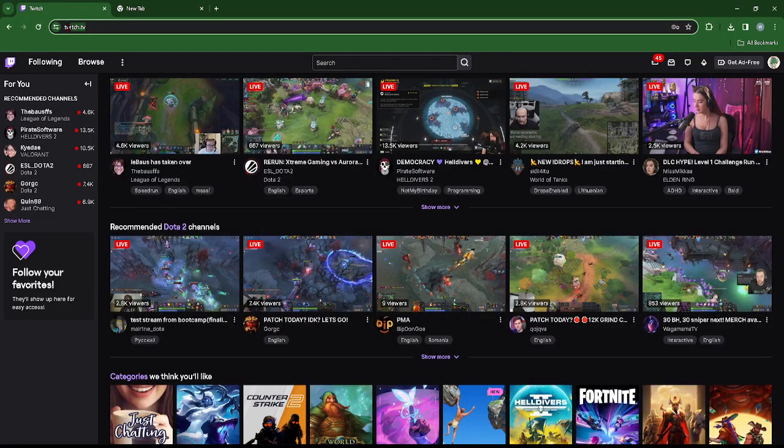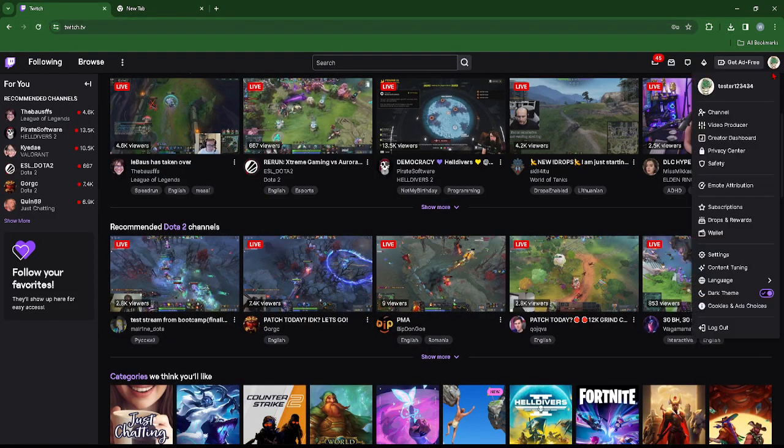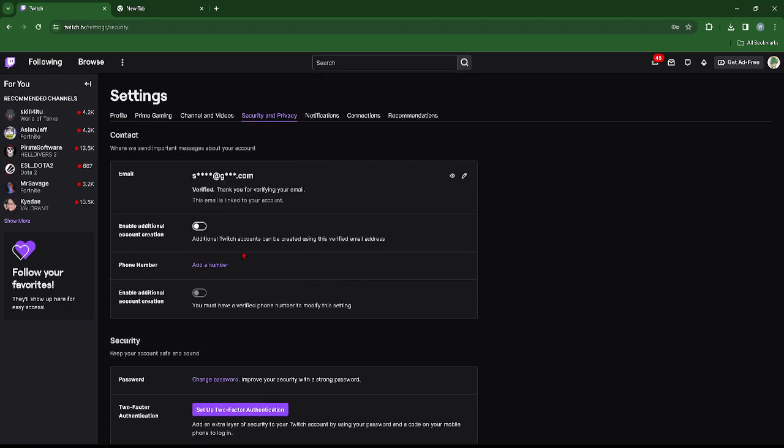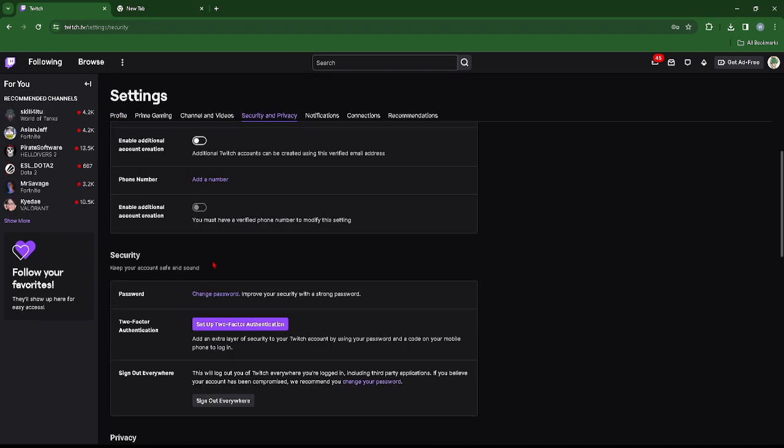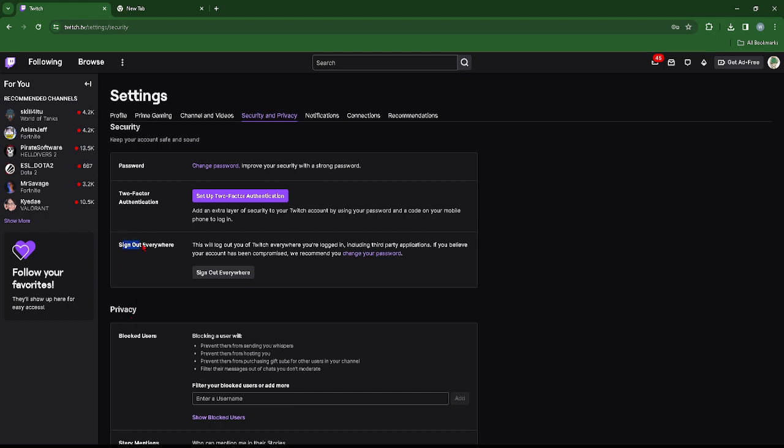What you can do is head over to twitch.tv and clicking your profile, you can just head over to the settings, privacy, security and privacy. Here you can actually see this option where it says sign out everywhere. You can just go ahead and press on the sign out everywhere button and you should be able to be good to go.